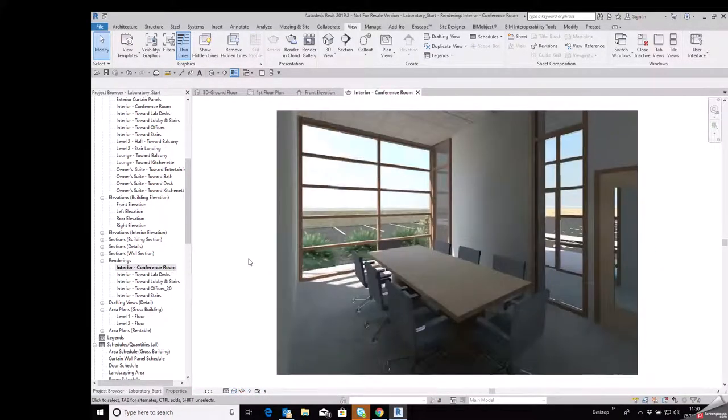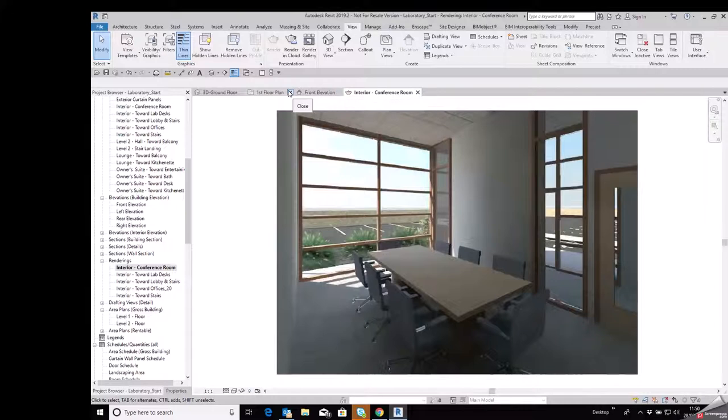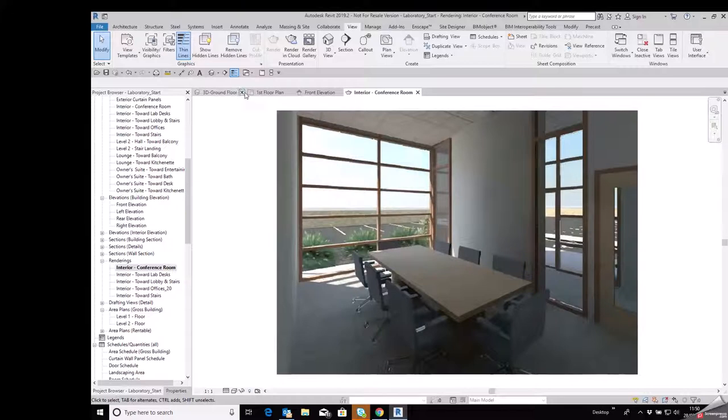And if you want to close one of the views down, whatever tab you hover over you can see you get the little X to close it. You can see it coming up there when I hover my cursor over any one of those tabs.